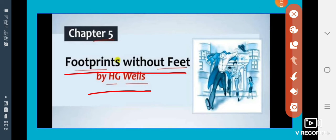Footprints Without Feet means 'Pairon Ke Bina Pair Ke Nisan' — footprints without feet. The writer has introduced this topic. Can a man become invisible? Just think about it. This is the story of a scientist who discovers how to make himself invisible. Does he use or misuse his discovery? We will read about this in the lesson. So now let us begin this chapter.